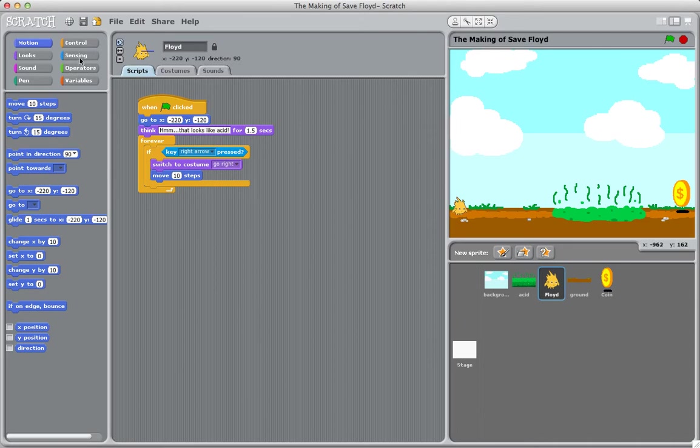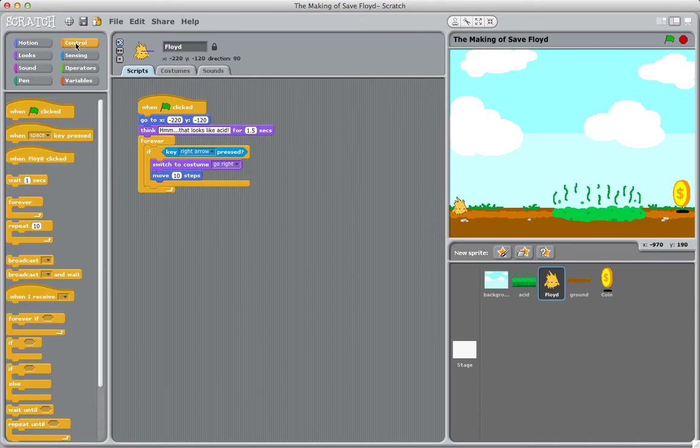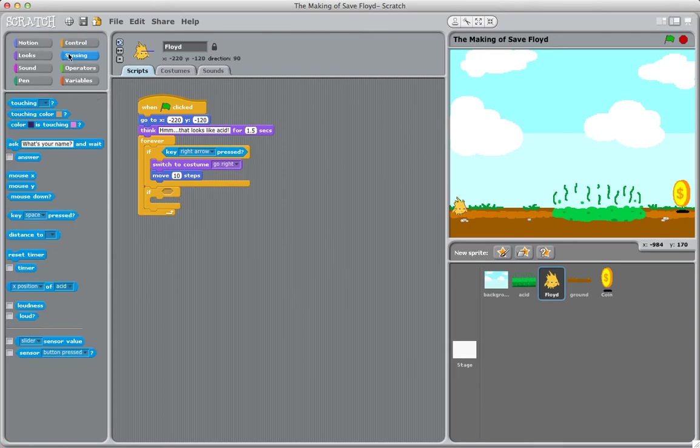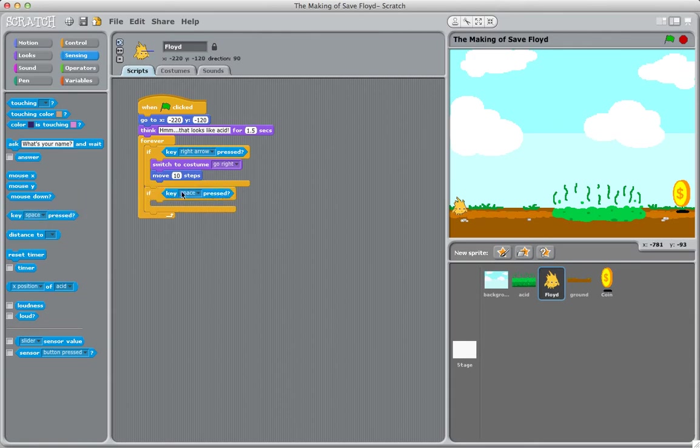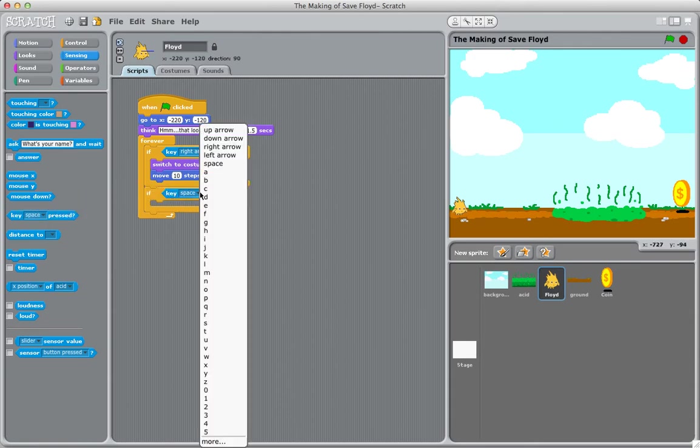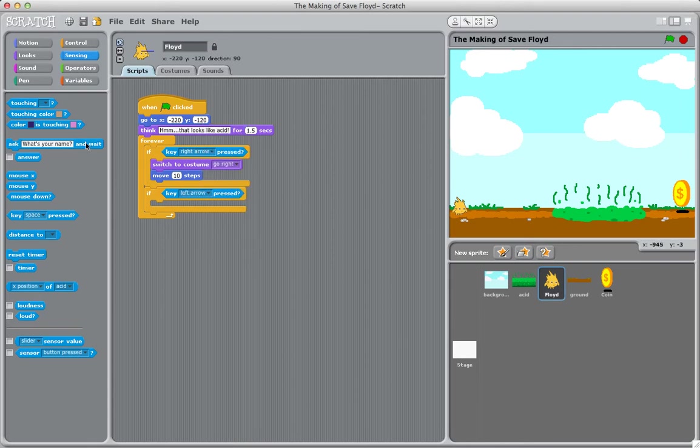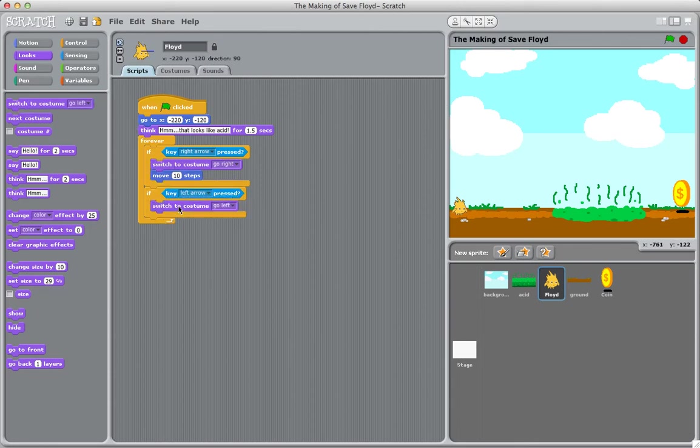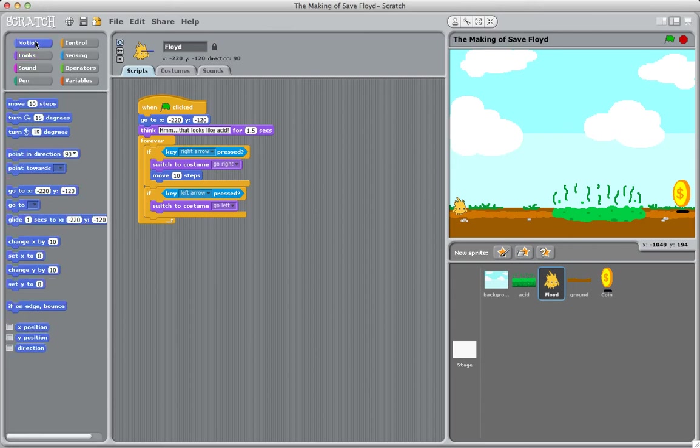So we'll do another if statement. If the left arrow key is pressed, we want him to switch costumes to the go left costume, and then we'll also have him move ten steps.